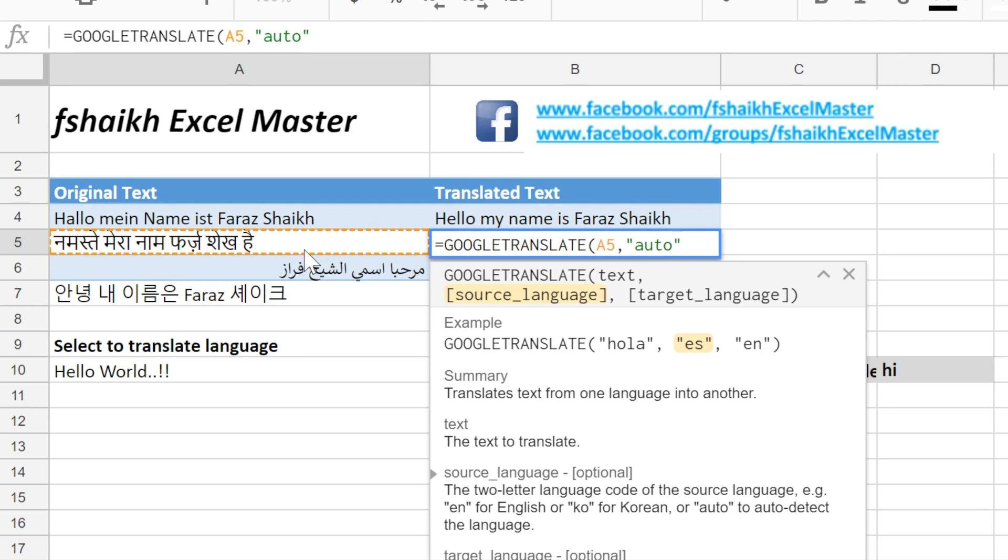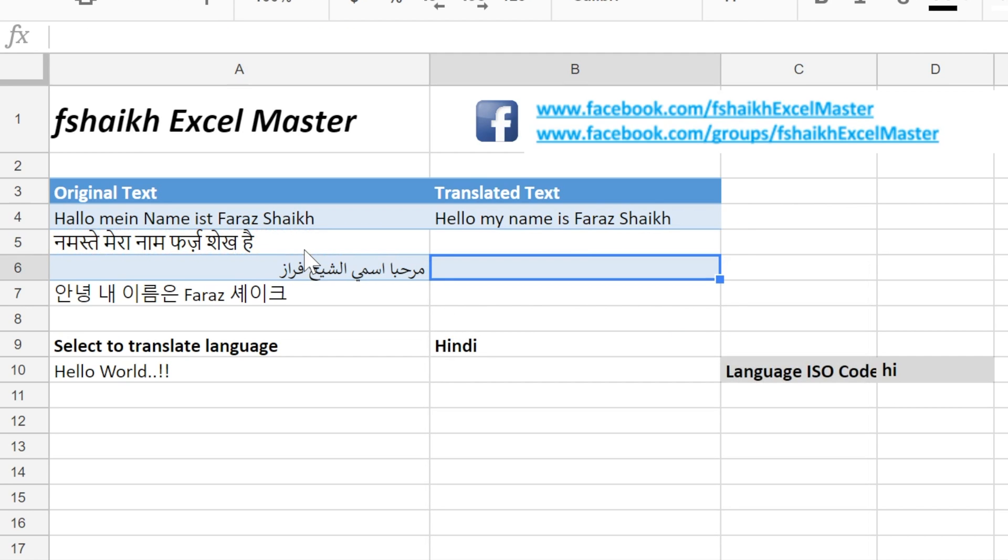And this time I am going to write not HI but I will write AUTO. Please note my friends, it is case sensitive so make sure it's in small letters. Then comma, the language we need to translate is EN, quotes close, enter.